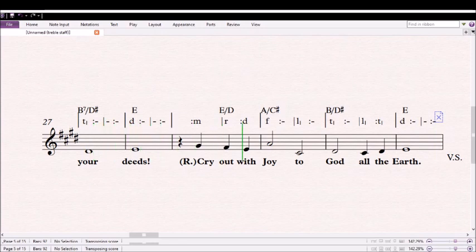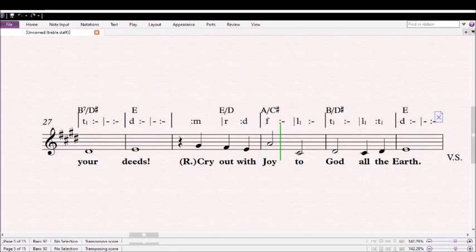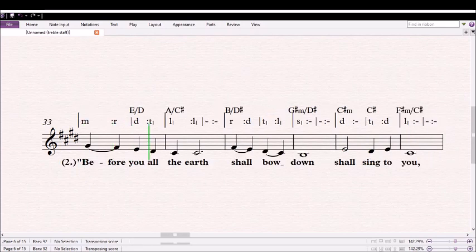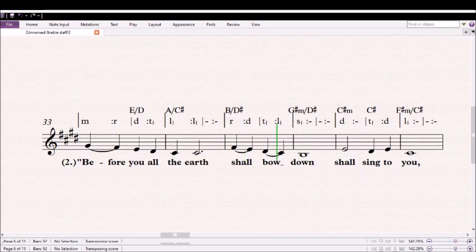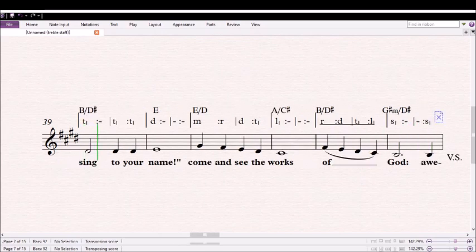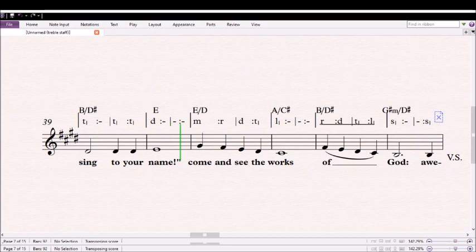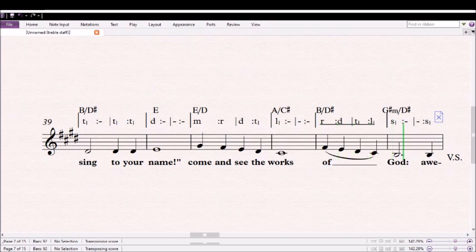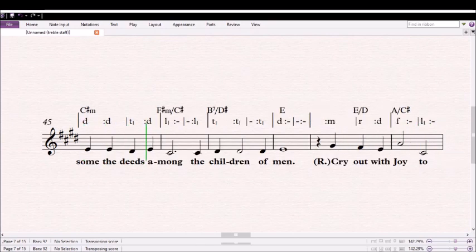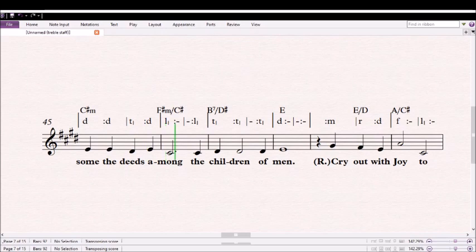Cry out with joy to God on the earth. Before you all the earth shall bow down, shall sing to you, sing to your name. Come and see the works of God, O sound the deeds among the children of men.